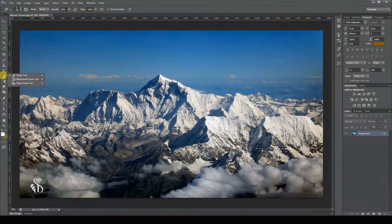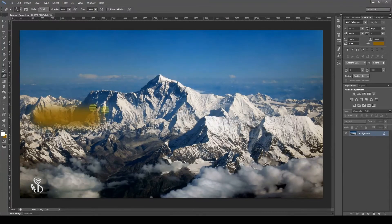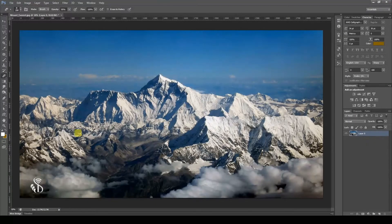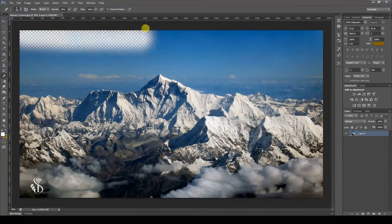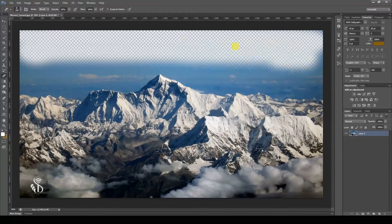The Eraser Tool can be used to remove the colors or the transparent part of any photo. However, to do this, it is essential that the layer is unlocked. If the Eraser is dragged over the unwanted pixels, those pixels are deleted or made transparent.